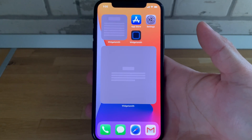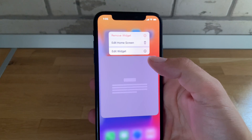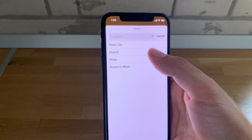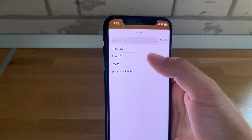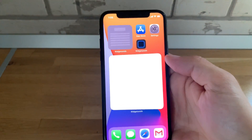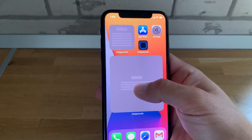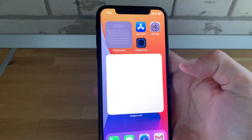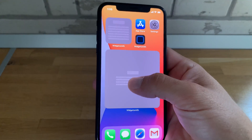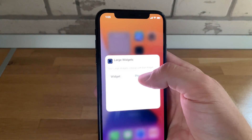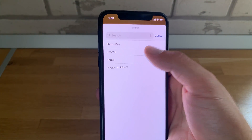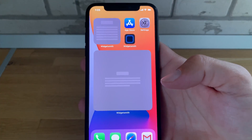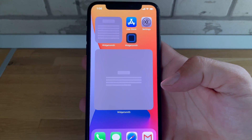For the start, I will long press the widget, tap 'Edit Widget', and try to switch between widgets. For example, let's get the 'Photo Day' widget — not working. I'll switch again for 'Photos in Album' widget — still no luck. Let's see what other widgets I have configured. This is like a specific photo widget — oh, this one just flashed the right photo but then turned back to gray.